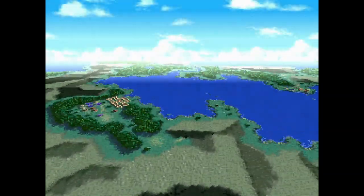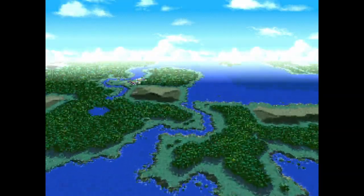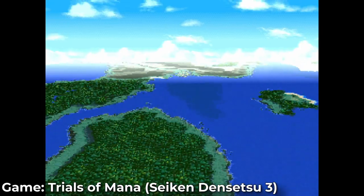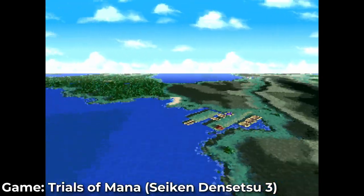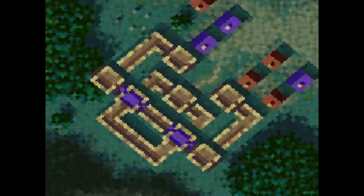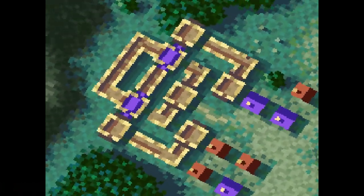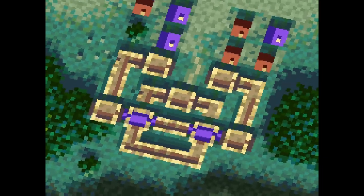Today we're talking about ROM hacks. ROM hacks are modified versions of existing games — they're modified, that's all there is to it. It doesn't matter what that modification is. There are a bunch of different types of ROM hacks that fit into that umbrella.